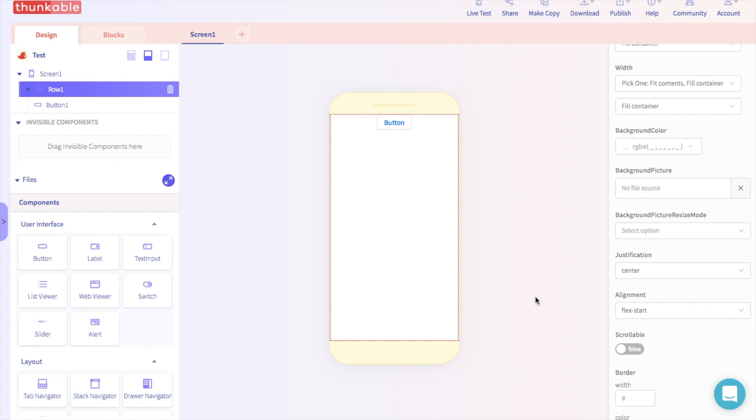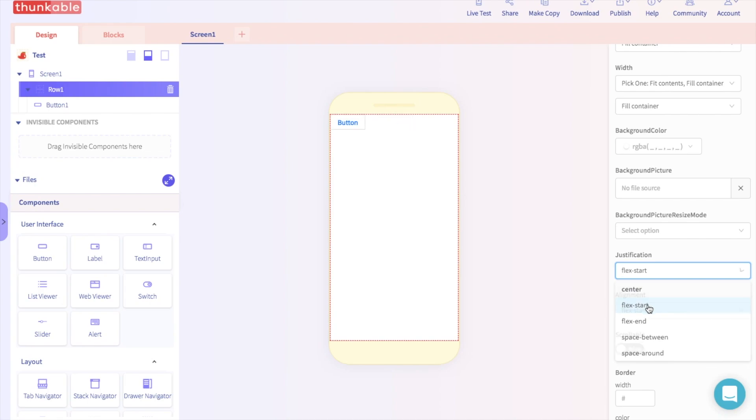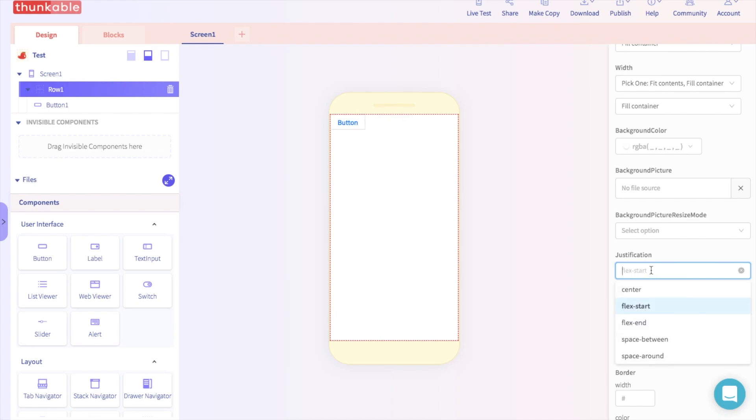Now go to Justification. If we select Flex Start, the button moves to the left. And if we select Flex End, the button moves to the right.